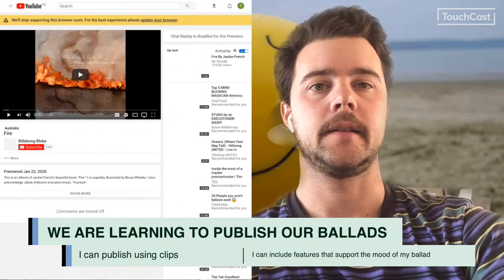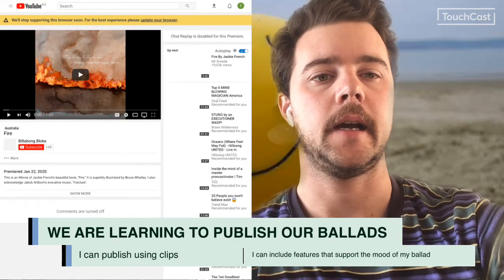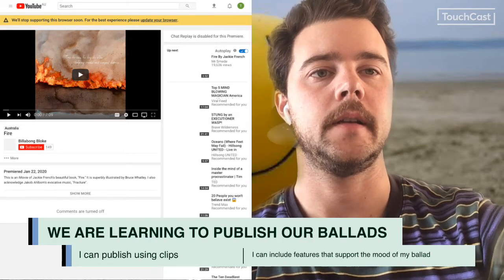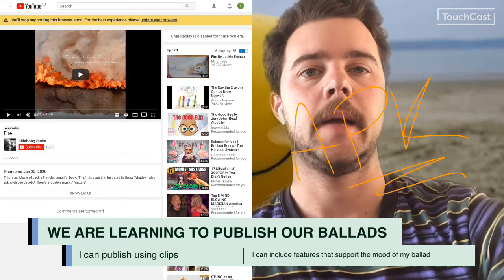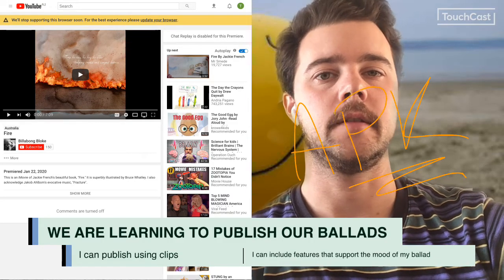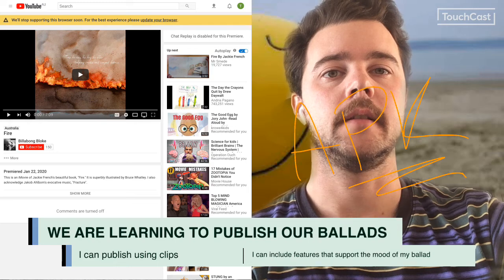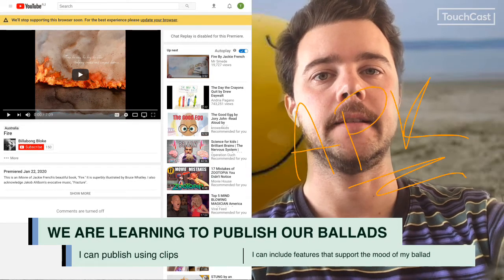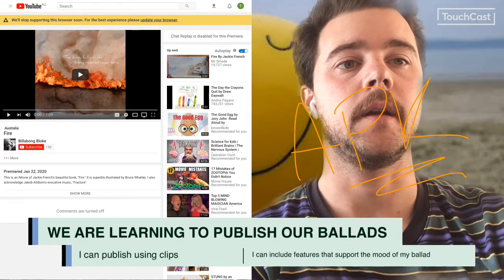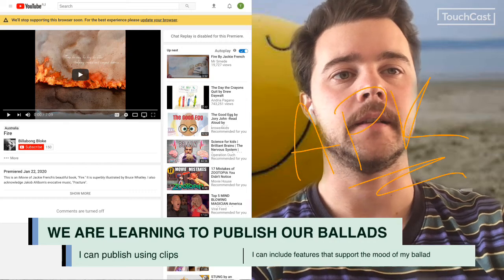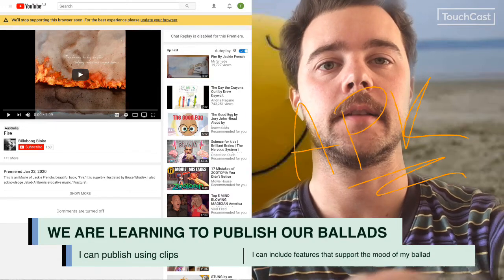We're going to have a look at this little YouTube clip. It doesn't matter if you can't see it all that well because it's about listening and noticing. What I want you to do is write down some of the features that the author of this video has included in the presentation of it. So it's not just a book — think about what other things they've added into the video to make it entertaining and also purposeful to what the story is about. Let's start watching.